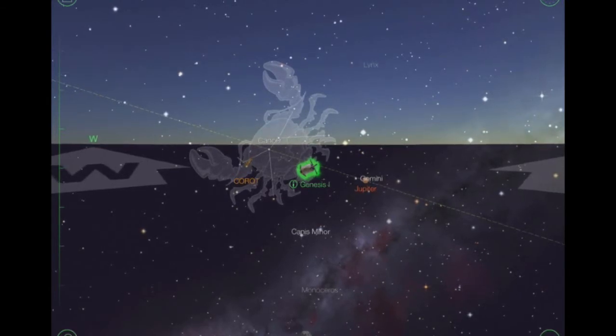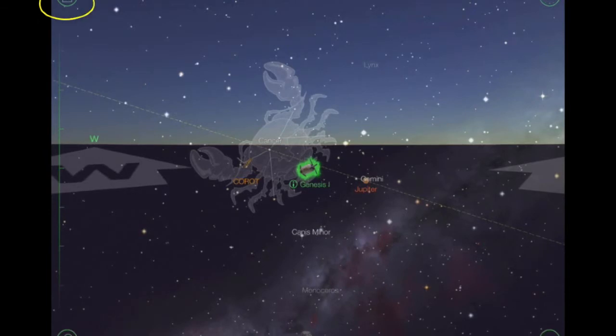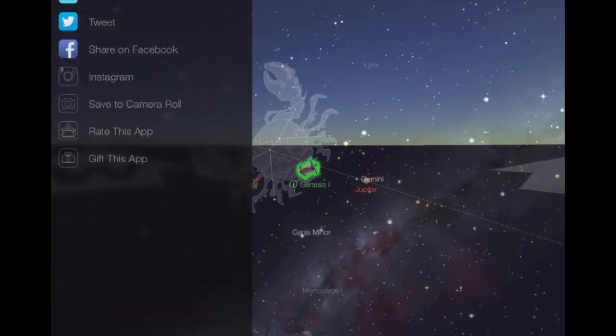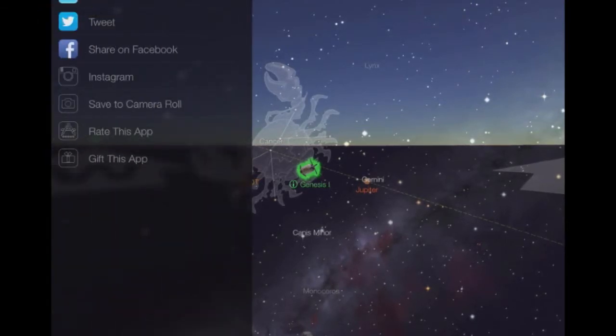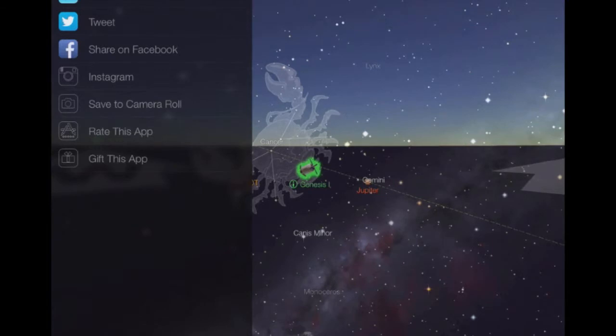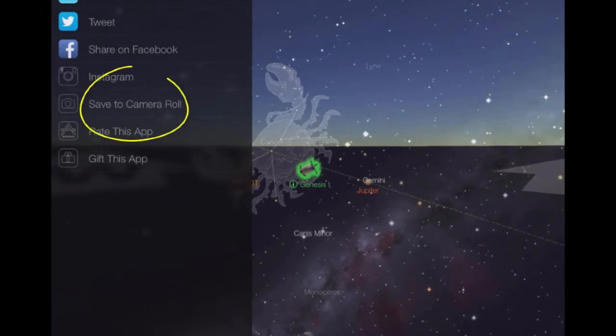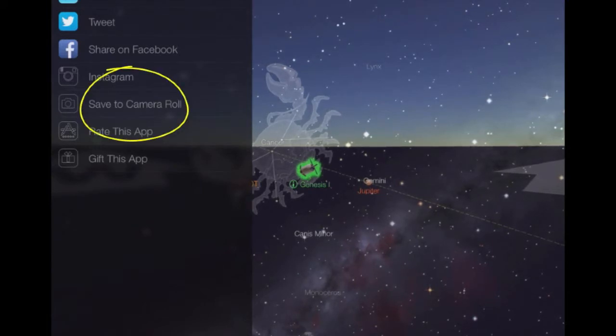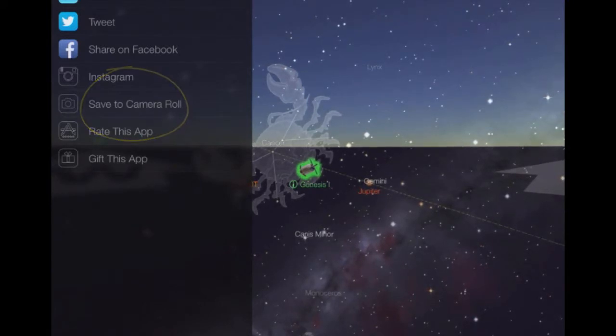Another feature you might have seen is this share icon. Anything we find on here we can save to our camera roll, which is a really useful trait because it means we can use it in other applications.